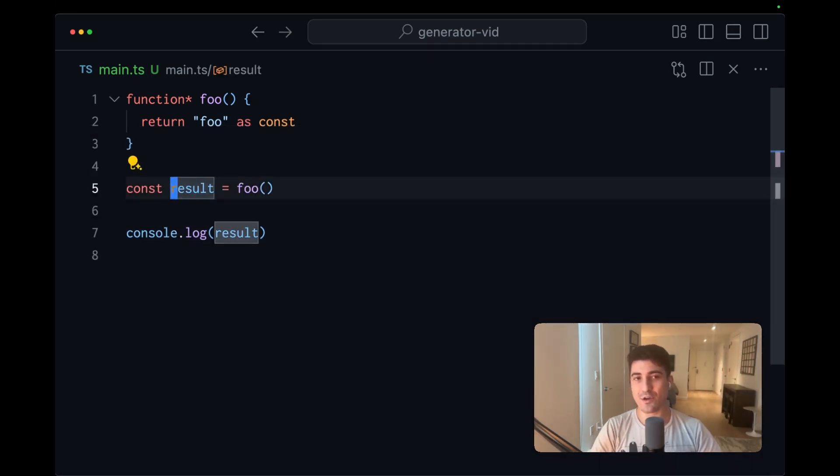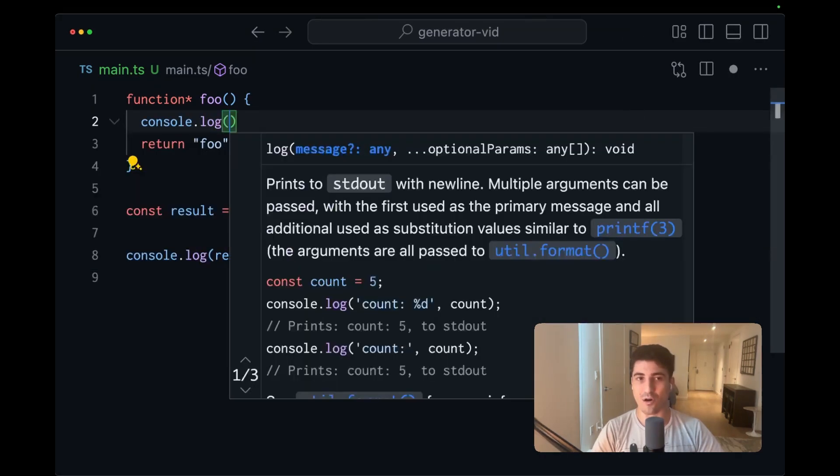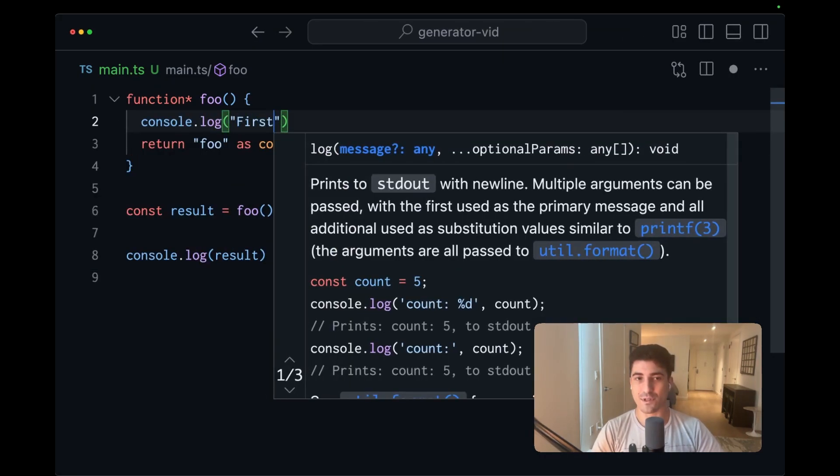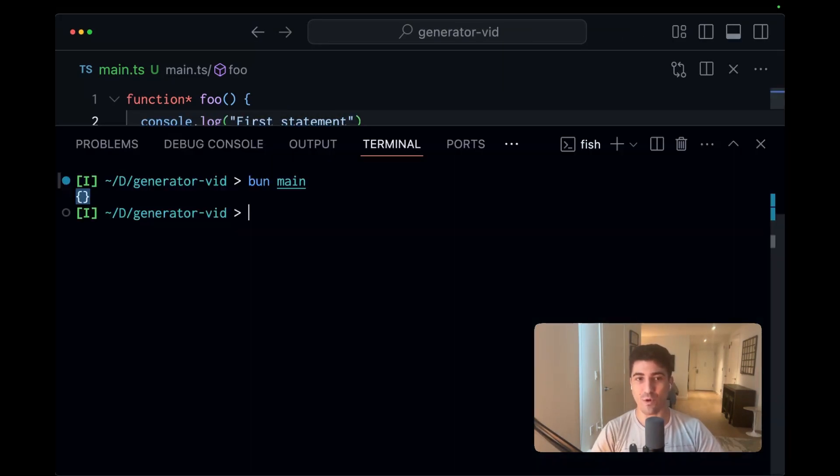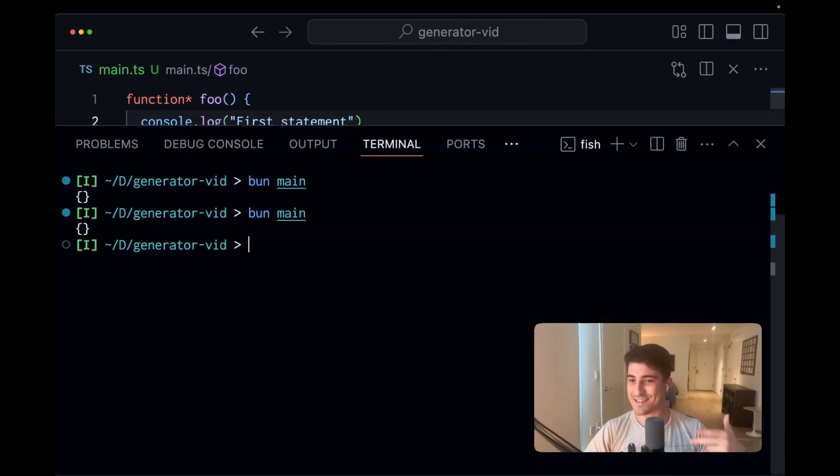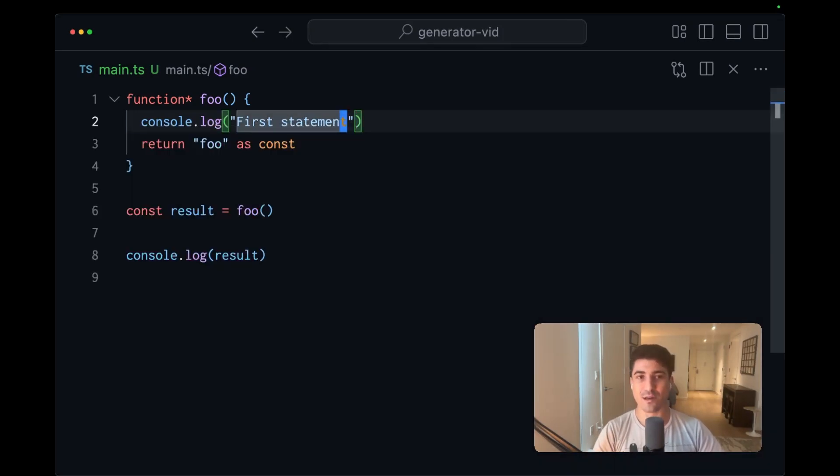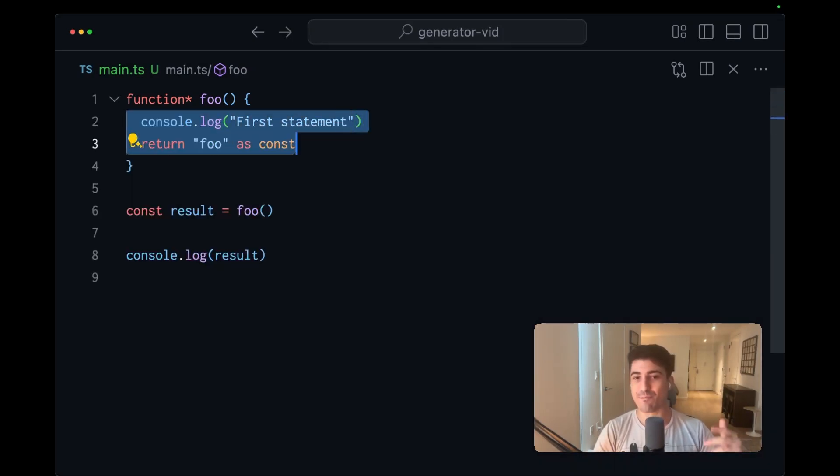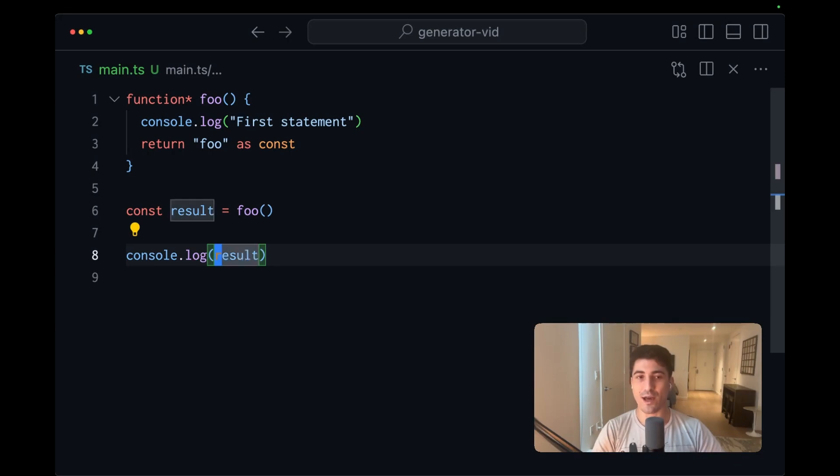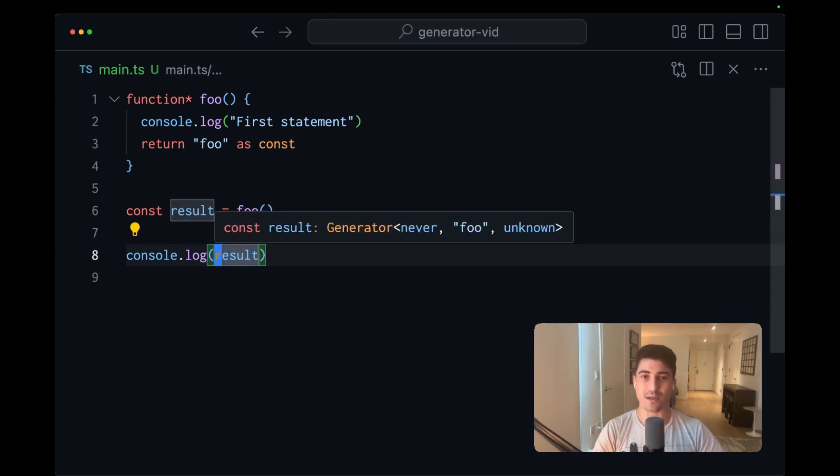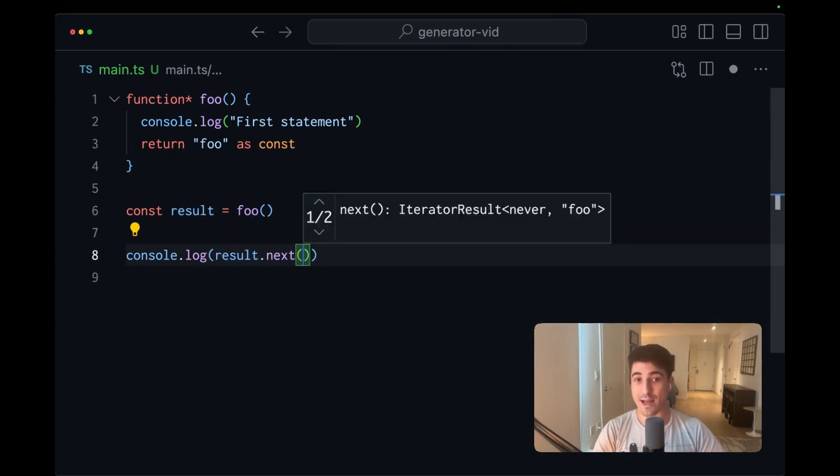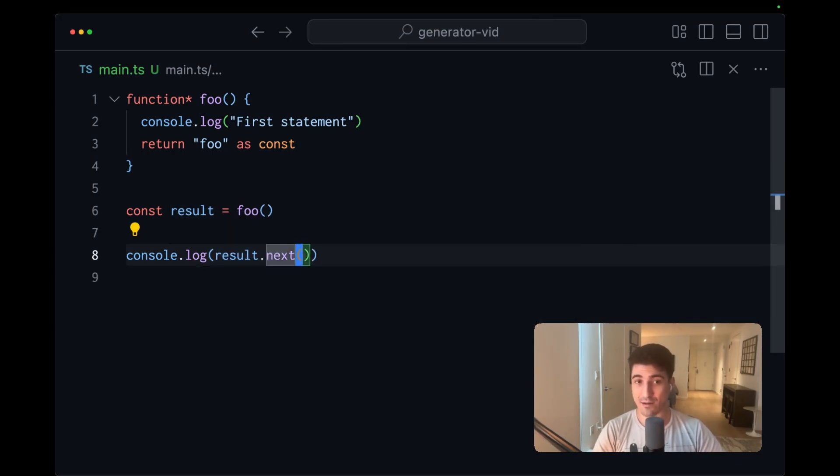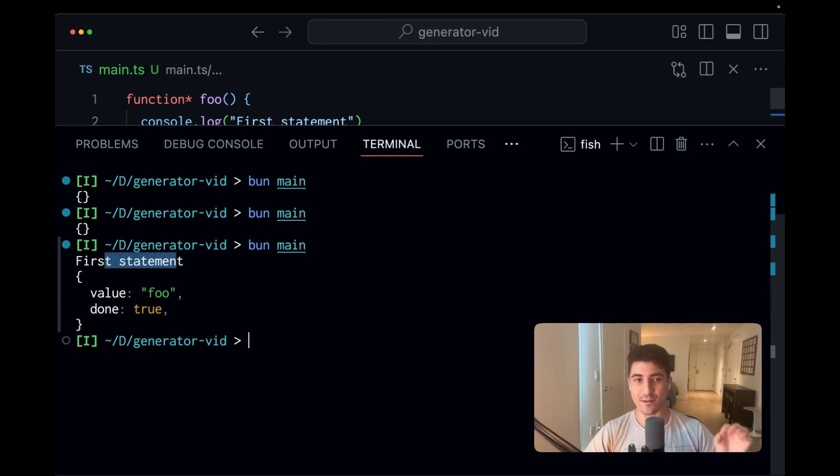And something to note is if we have like a console log first statement, and we run this code, we're not seeing that console log. And that's because none of the body of the generator function is executed. In order to execute it, we have to go to the generator and call the next method. Now, if we run the same code, we're going to see the console log, and we're going to see an iterator result.